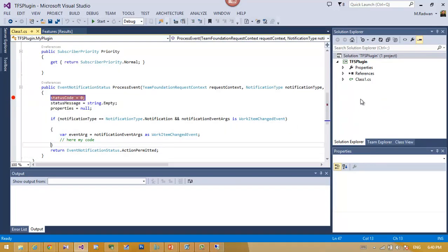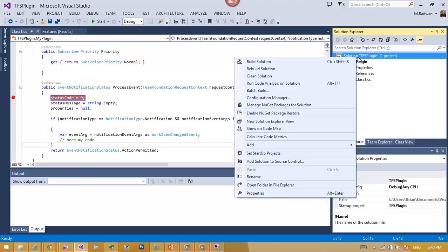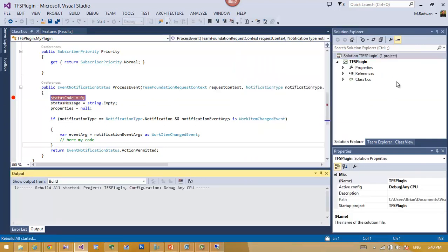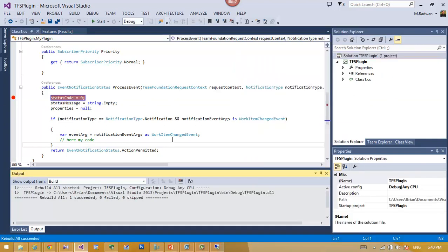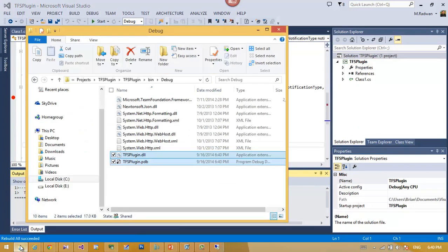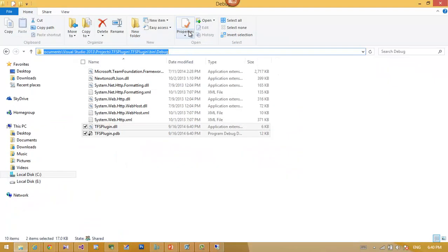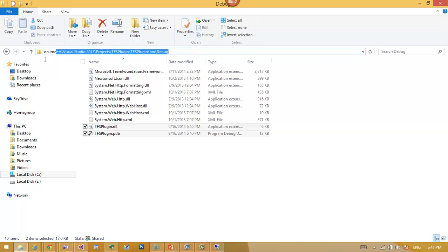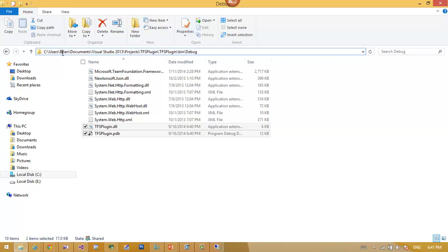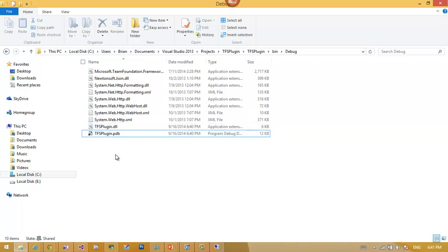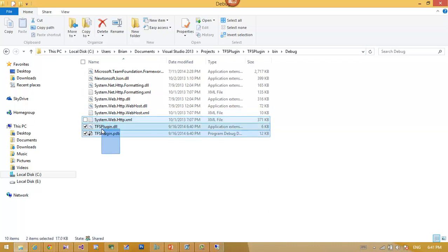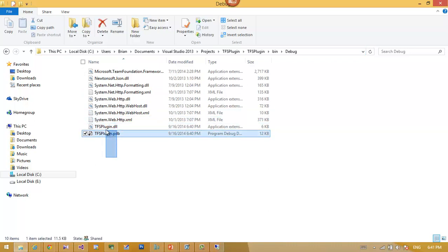Then I will just rebuild the solution. Of course, this will create the DLL. Then just browse. As we can see, this is for Prime.